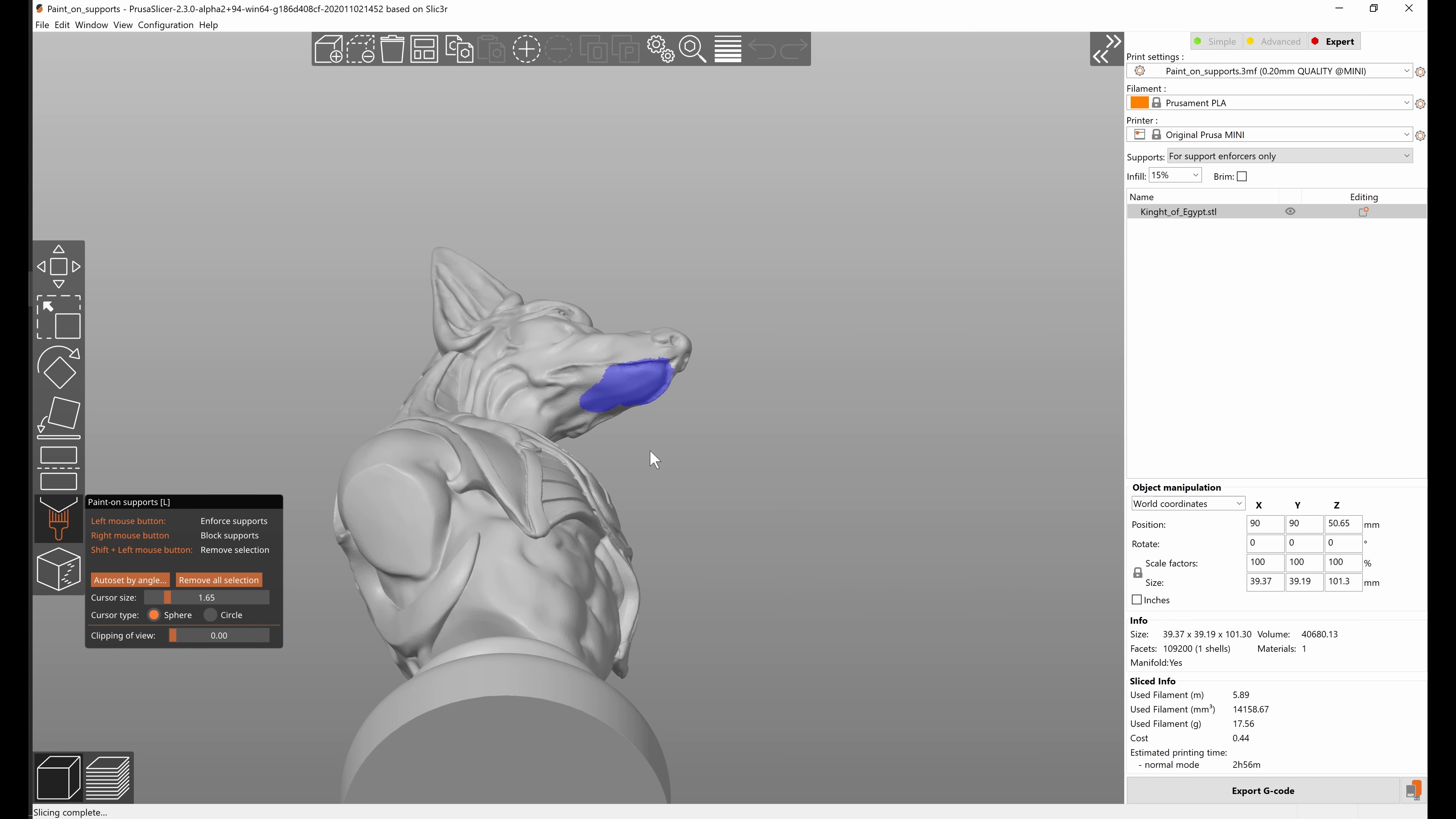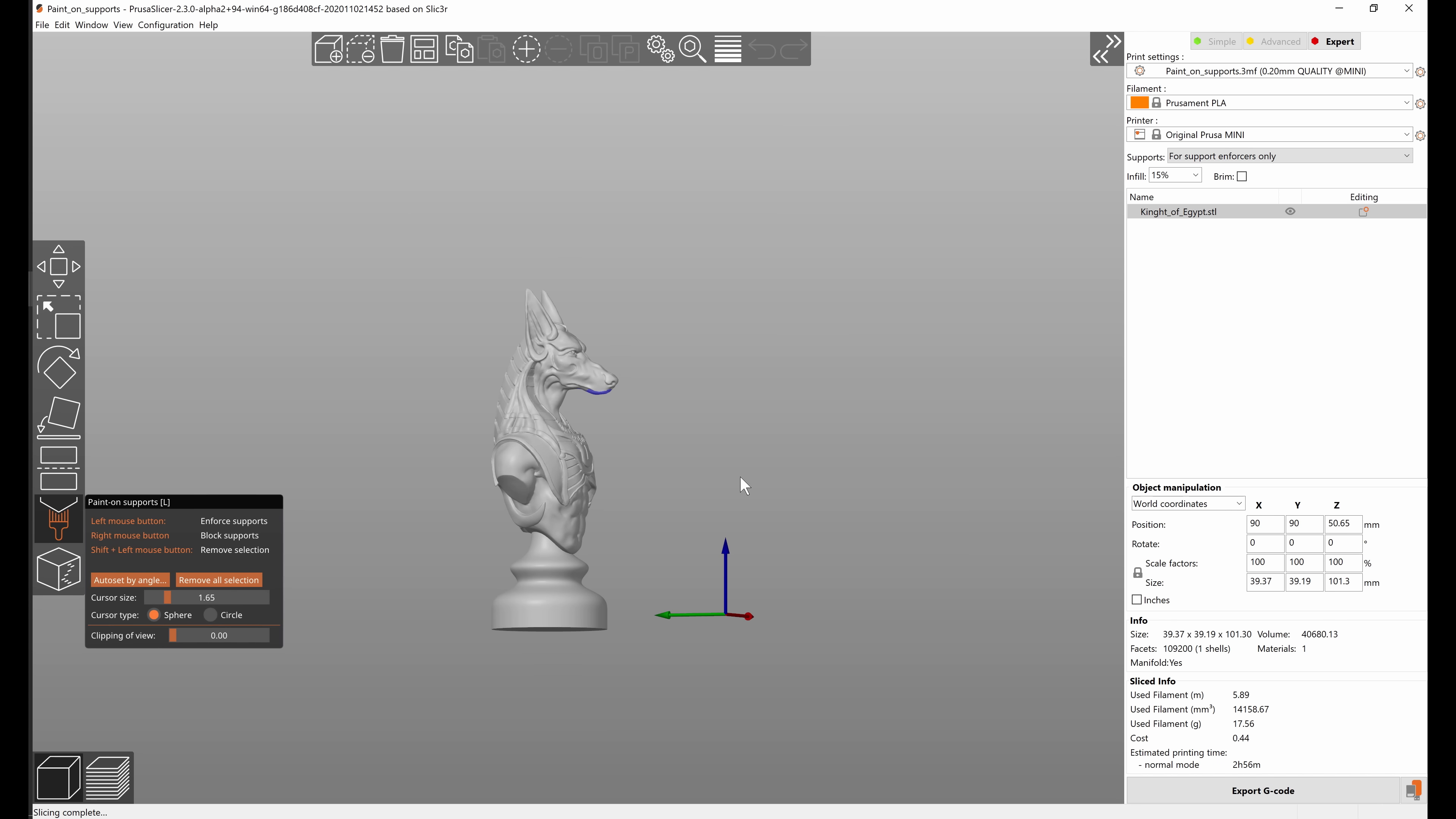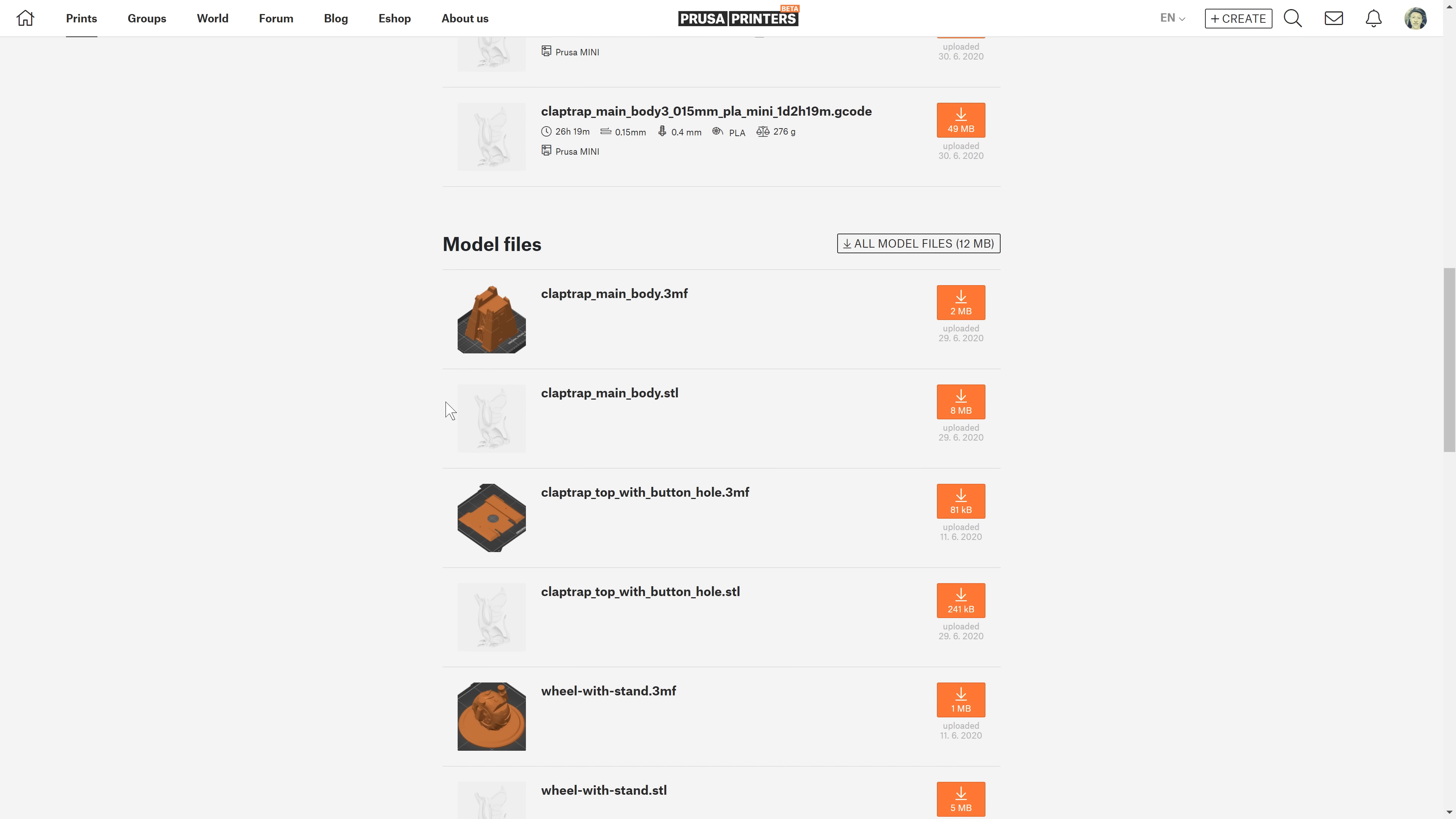So this is very useful both for you if just for future reference in case you'll be printing or modifying this print in future, and also in the case that you'll be sharing the files online so others that download the file will be able to easily see your painted supports and modify them if necessary.